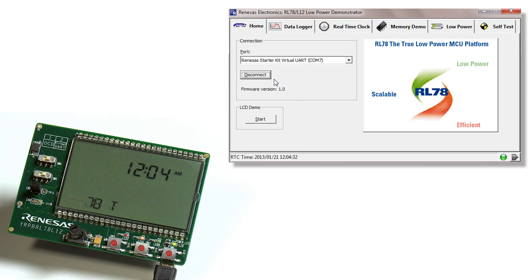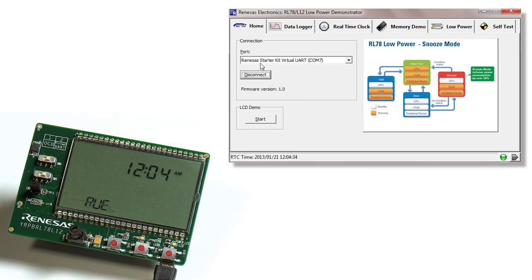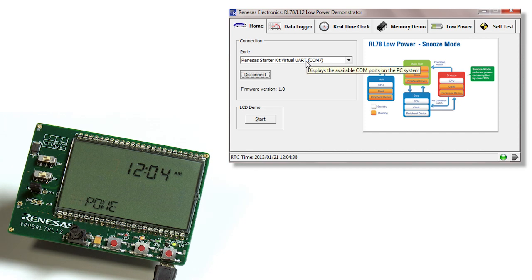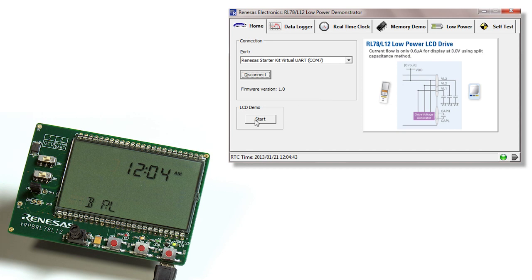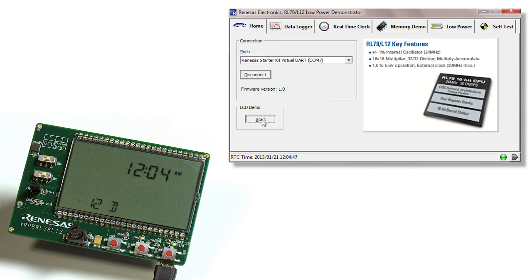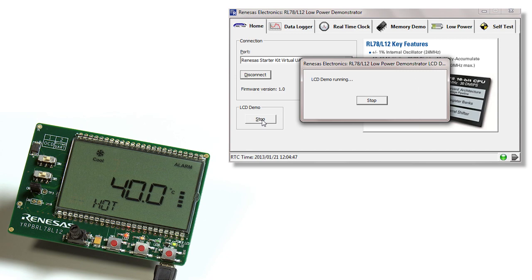You should always see the Renesas Starter Kit Virtual UART on whatever COM channel you plugged in your USB cable. On this screen we have the LCD demo. To start it, simply hit the start button and you'll notice a pop-up window saying LCD demo is now running.